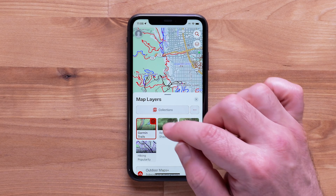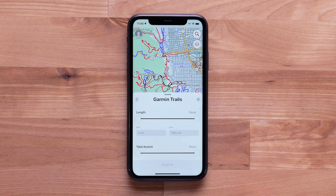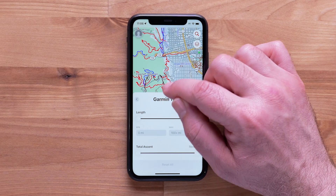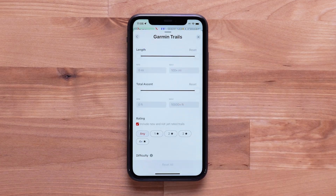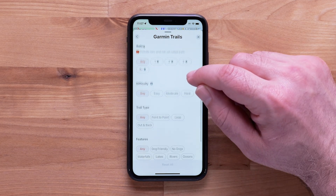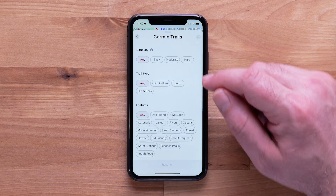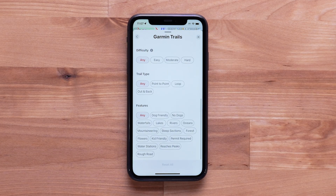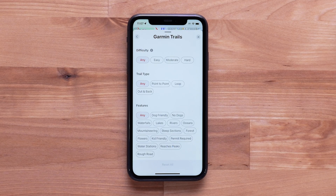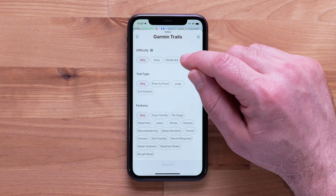Select the Garmin Trails filter icon to see the length, total ascent, rating, difficulty, trail type and features. Trail difficulty is indicated by the trail color. Blue is easy, red is moderate and black is hard. For this example, we will look at the hard trails.